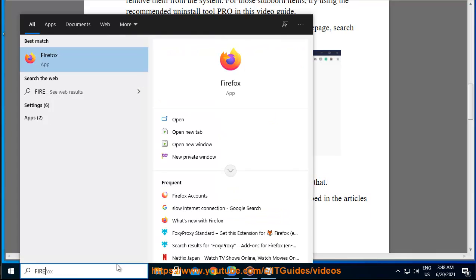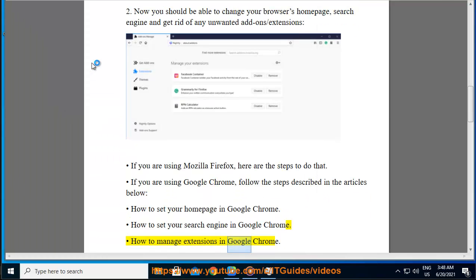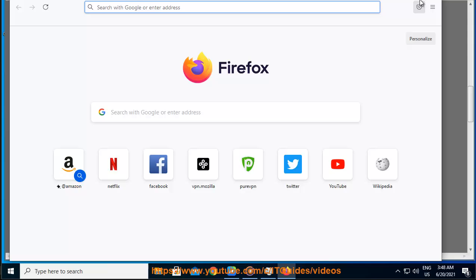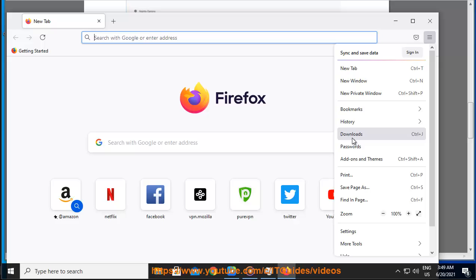How to set your homepage in Google Chrome, how to set your search engine in Google Chrome, how to manage extensions in Google Chrome. If you're using Internet Explorer, here are the articles: